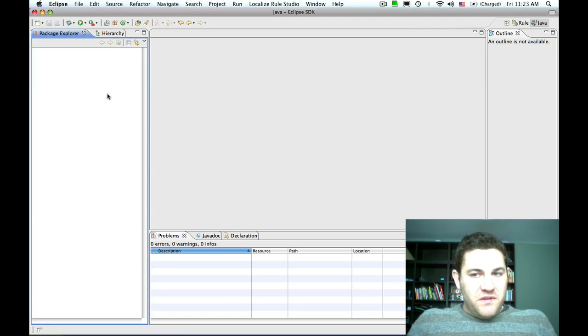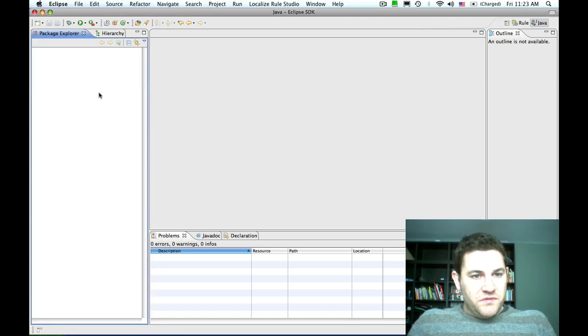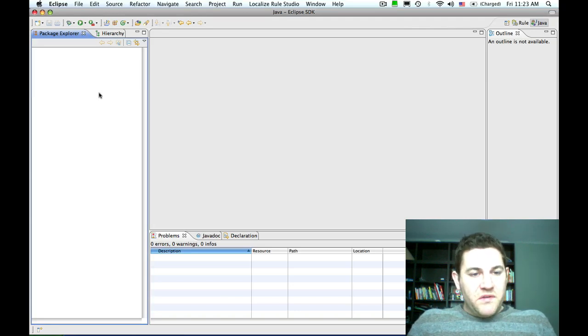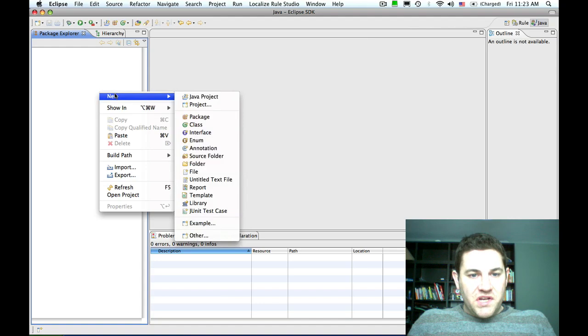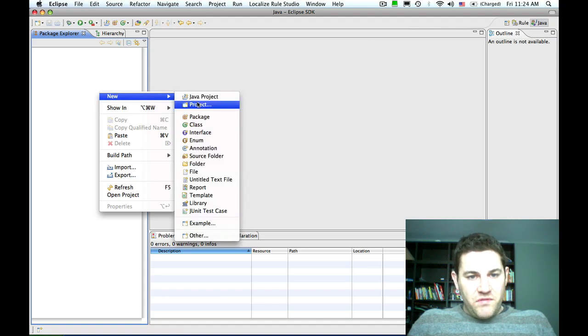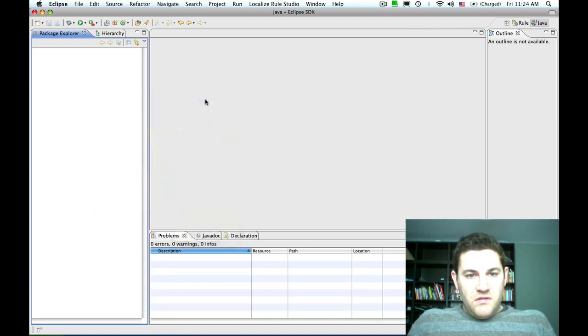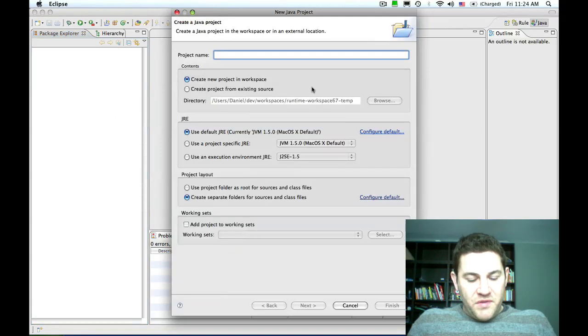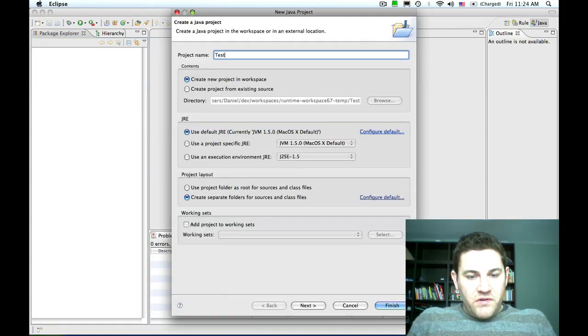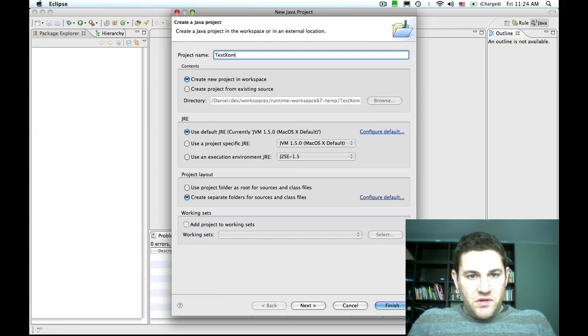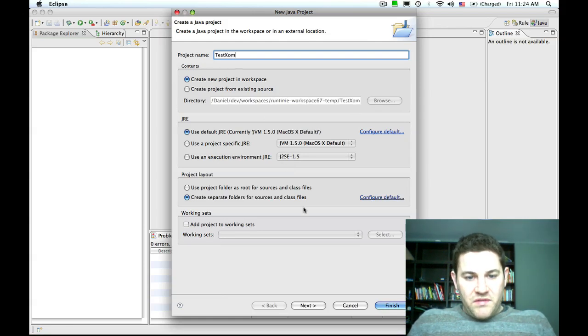The first thing we're going to do is launch RAW Studio and create a standard Java project, which will be the source of the executable object model for our business rules. I'm going to create a new Java project called test-zom—zom stands for executable object model.